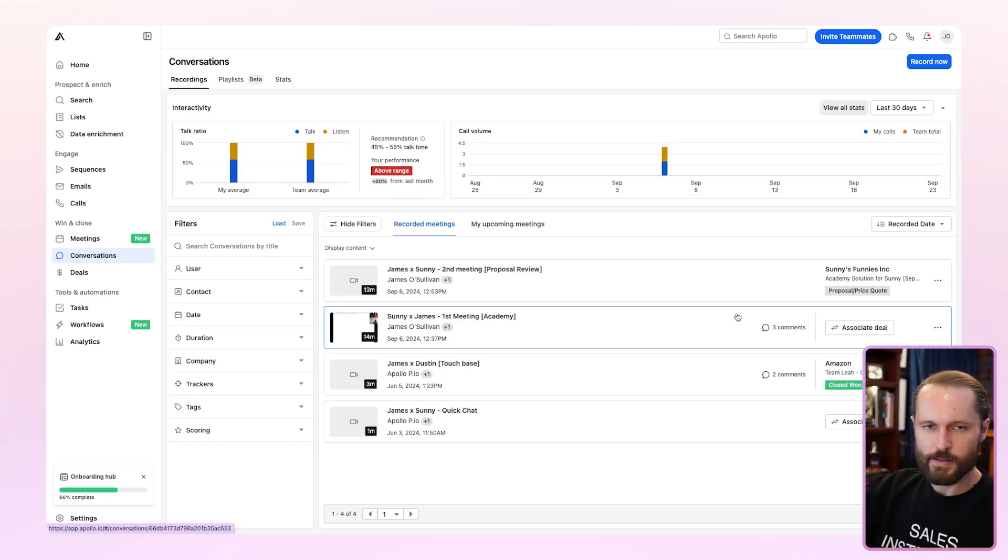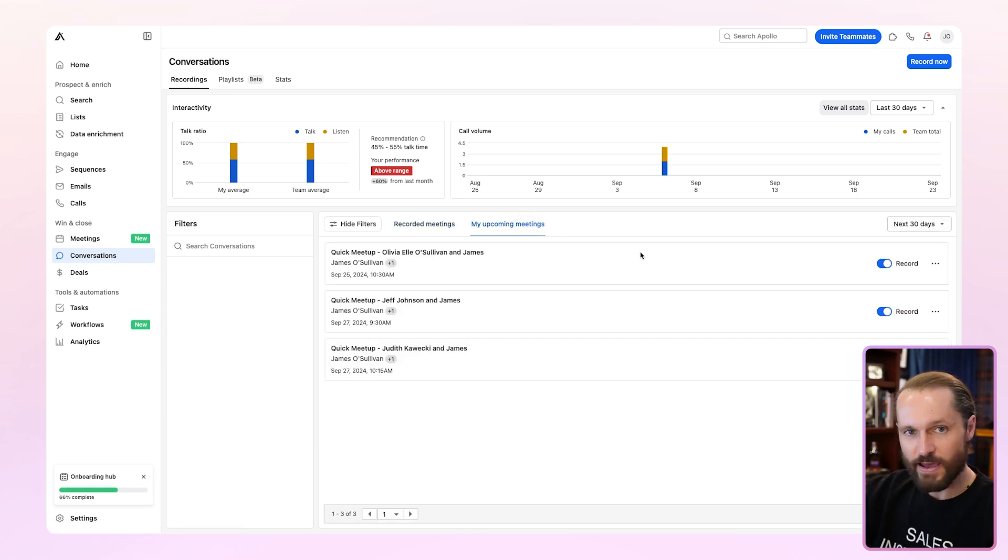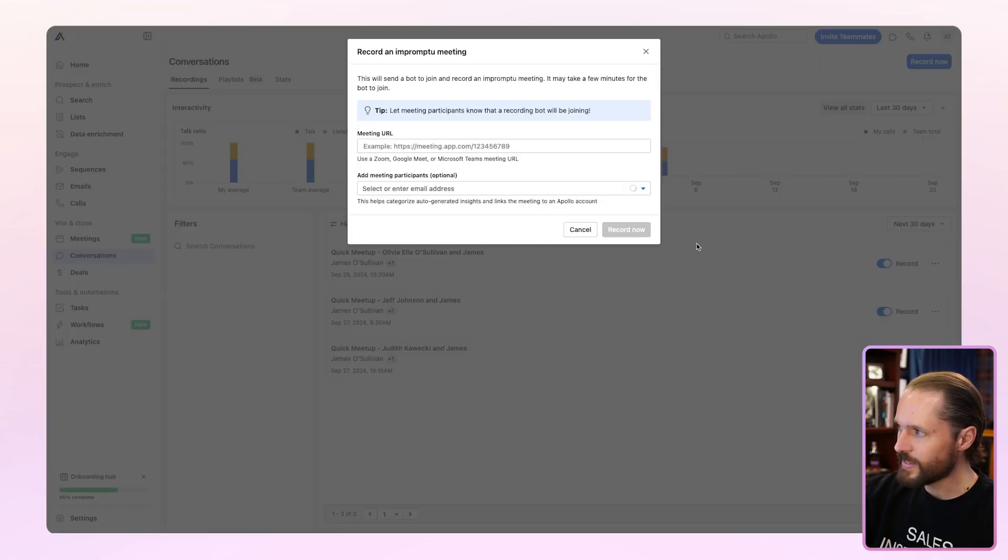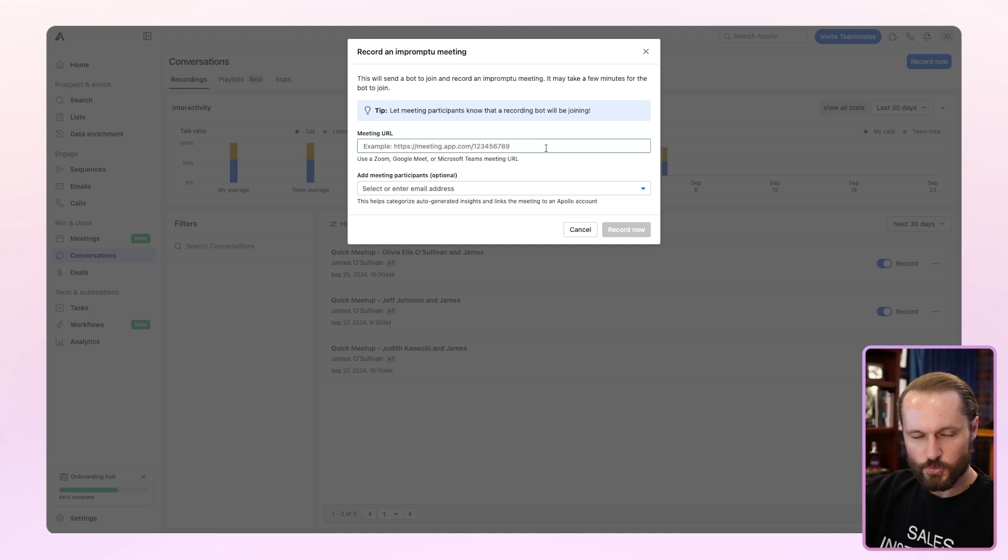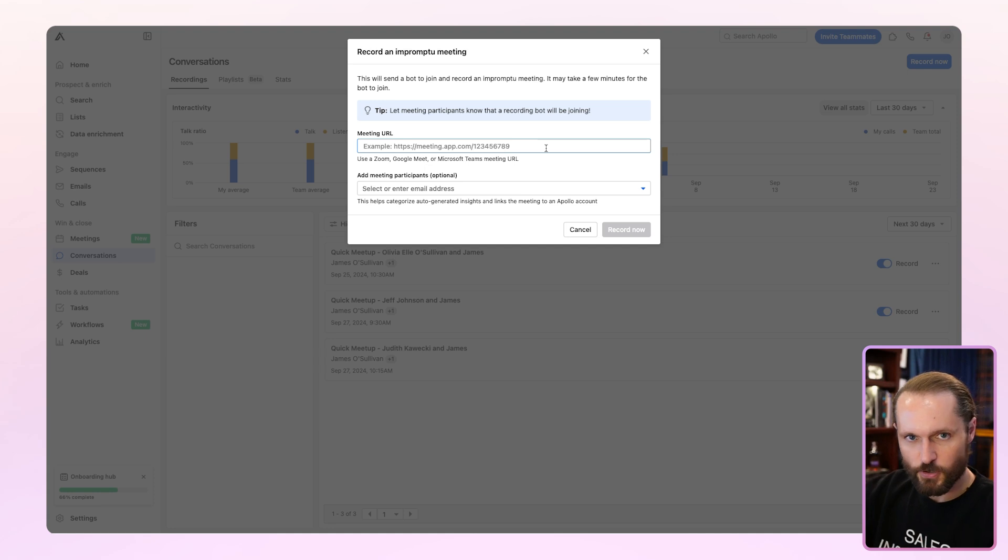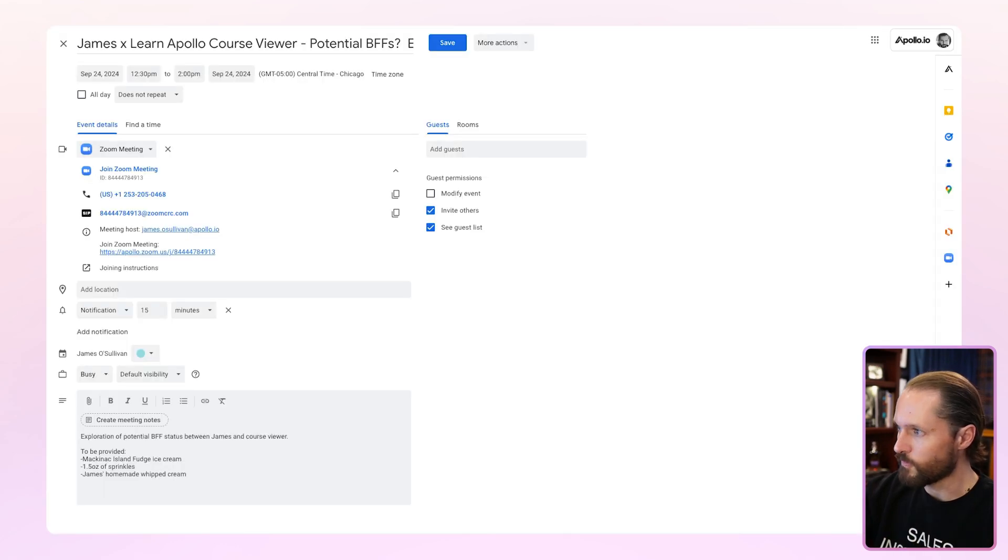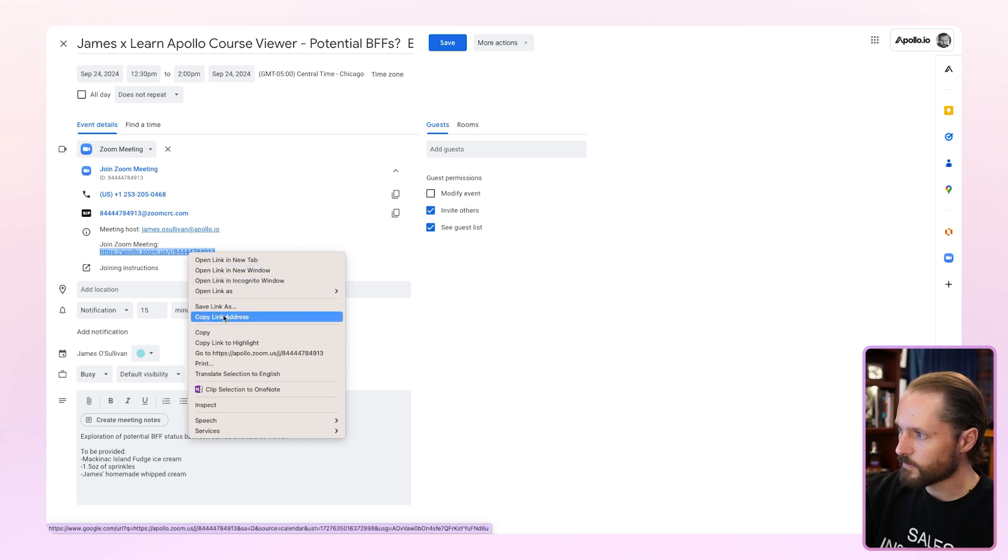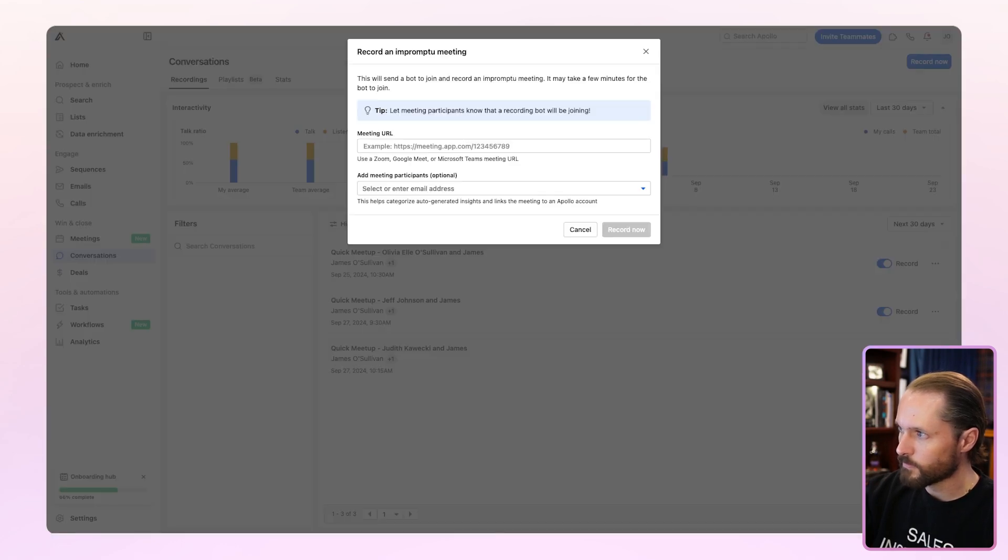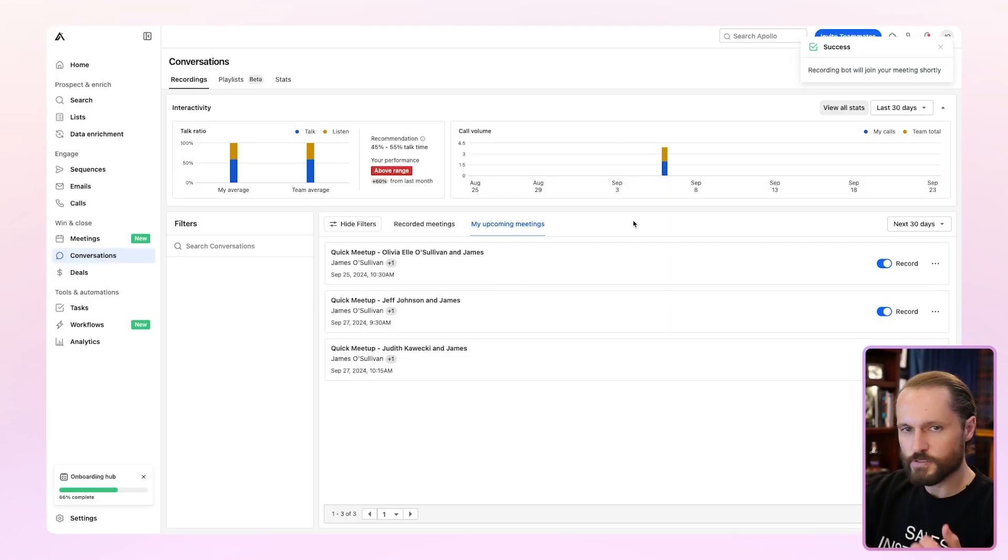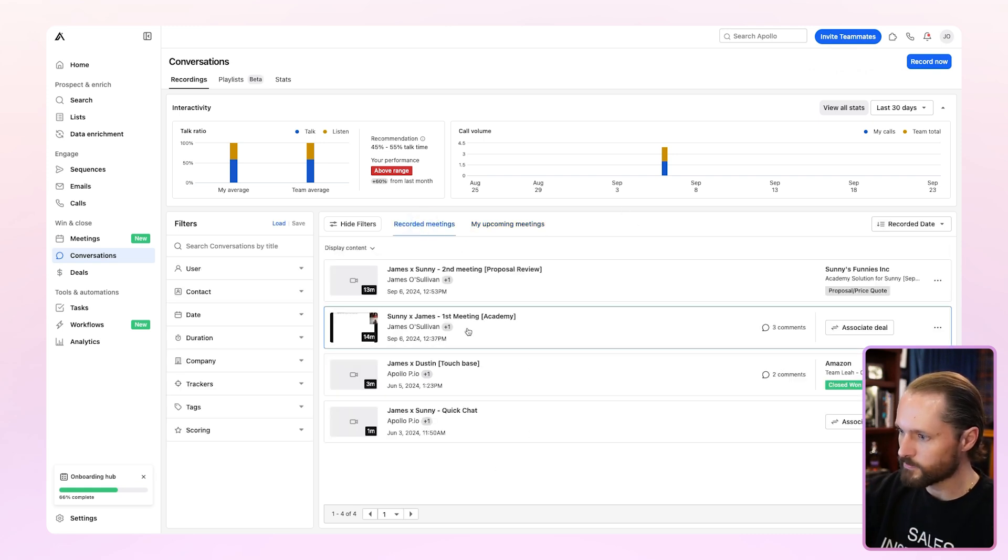Meetings need to be on the calendar and synced over to Apollo for them to show up in my upcoming meetings. So if you have a last minute meeting or something that's not showing up here, you'll notice there's a record now button at the top right. When you click that, you can pop in the meeting URL from Google Meet, Teams, or Zoom and send your Apollo recorder over to that meeting. Even if it's occurring in just a couple of minutes. I've got a meeting happening just about to start actually. So I'm going to go grab the URL and pop it in here to make sure the recorder will come over. Go to the invite, grab the link, pop it in and hit record. Now that'll send the recording bot to that meeting. It'll show up in your recorded meetings right here.